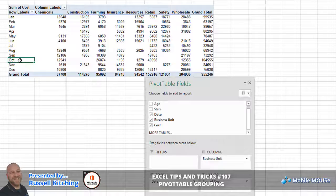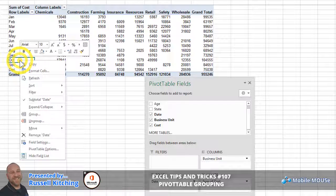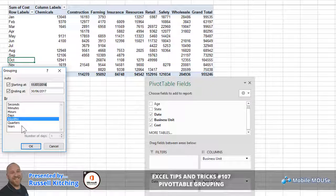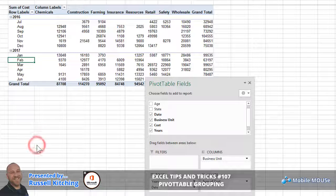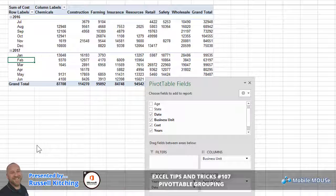Right-clicking in one of these months and choosing Group yet again, we'll extend this a bit further and choose both Months and Years, then click OK. You'll notice how you now have yearly by monthly totals across business units.